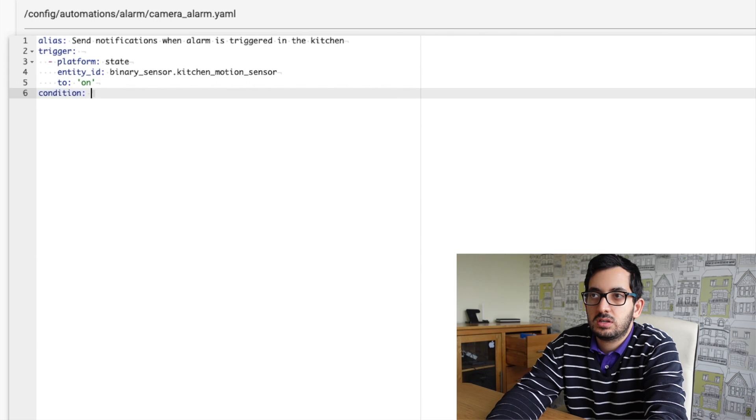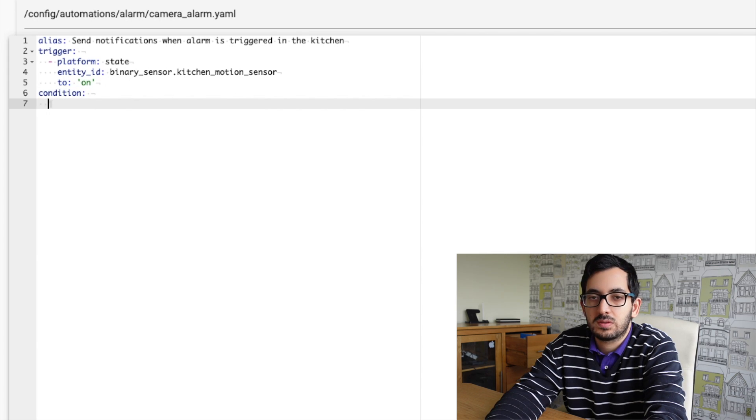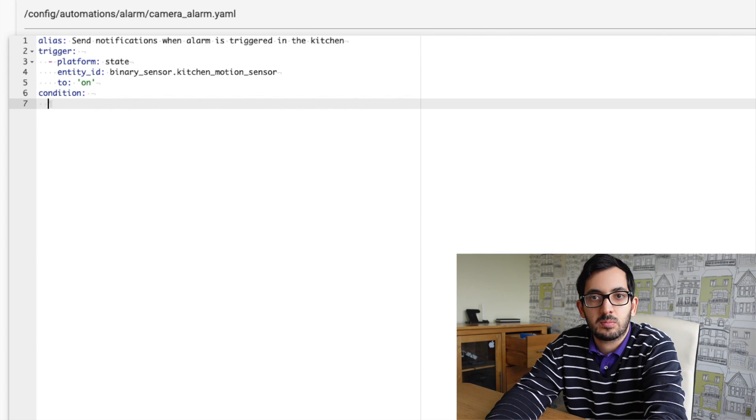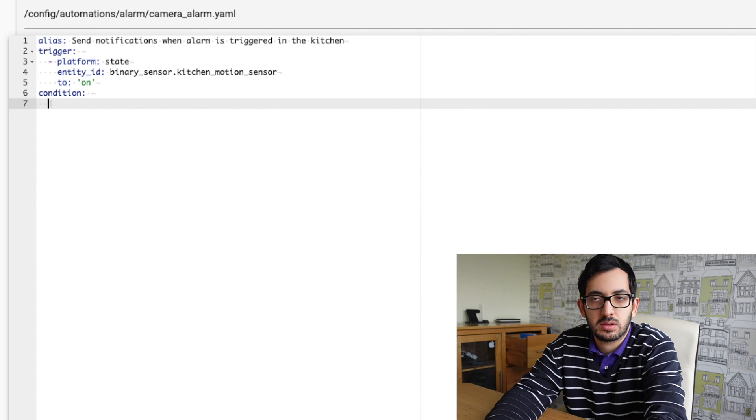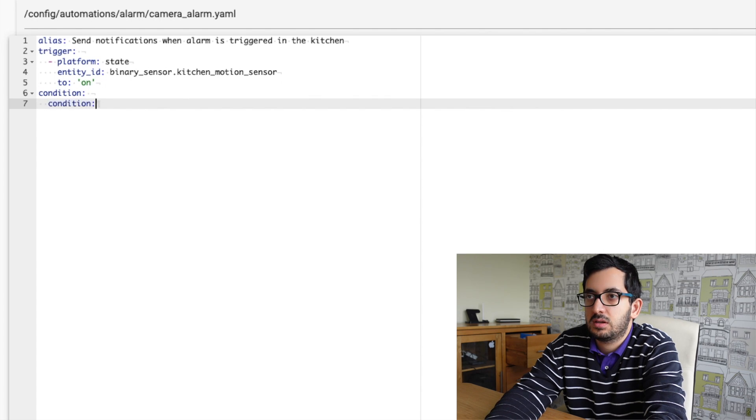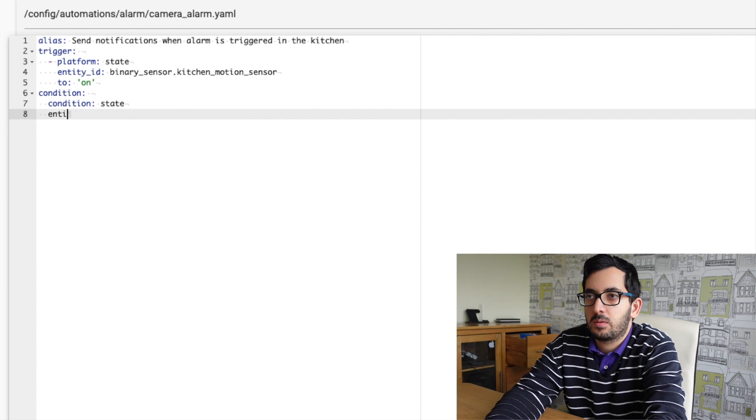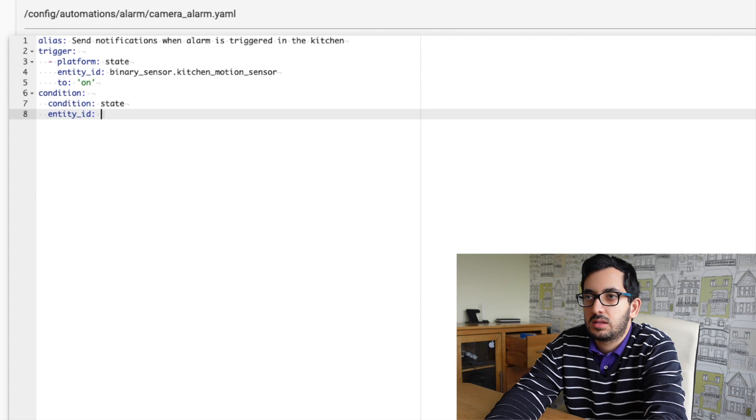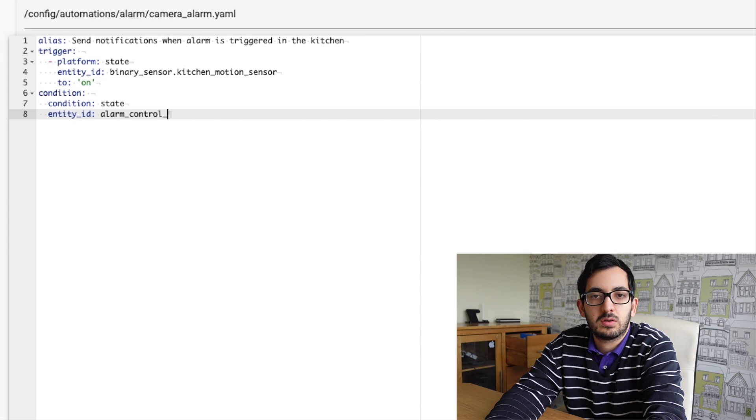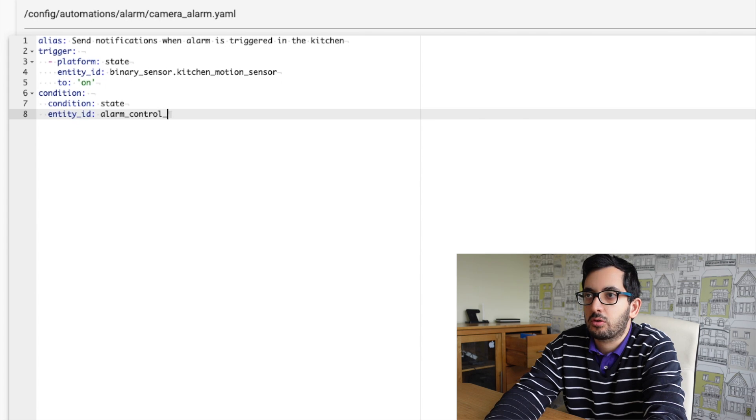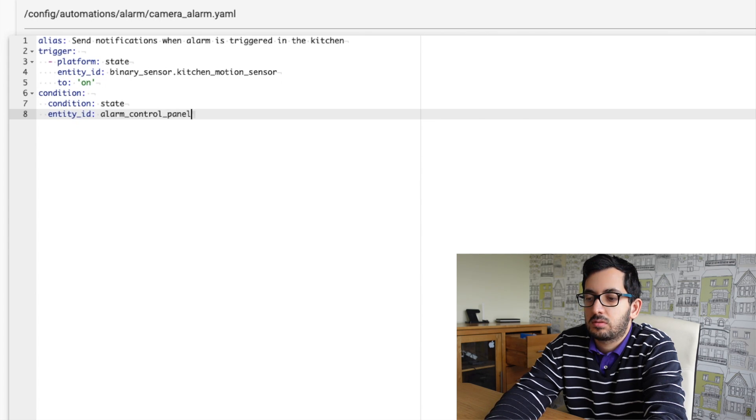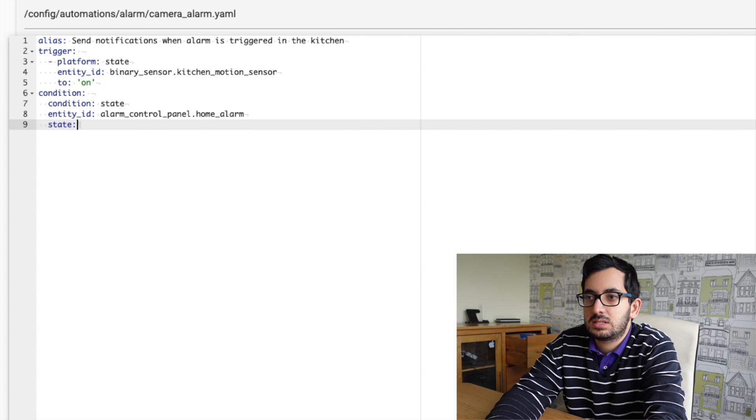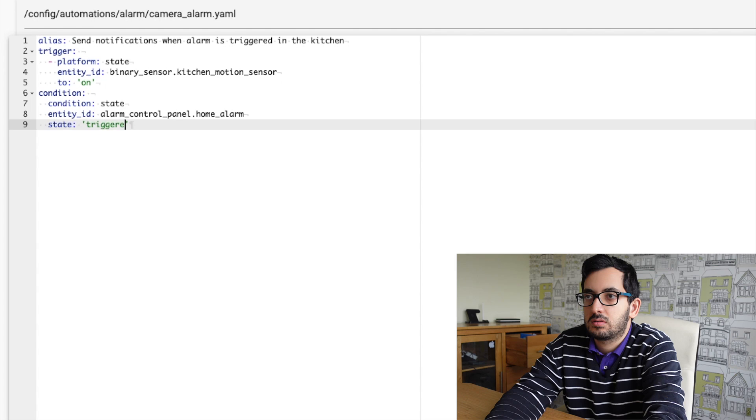That's my trigger point. In terms of the condition, I only want this to happen when the alarm is in triggered mode. So our condition is the condition state, entity ID is alarm control panel. And my state is triggered.